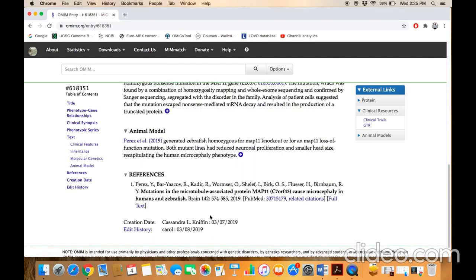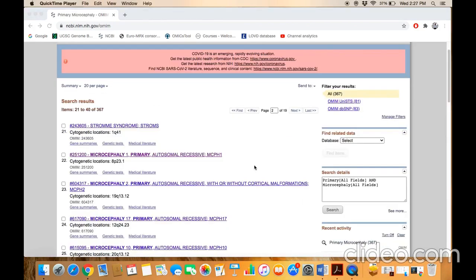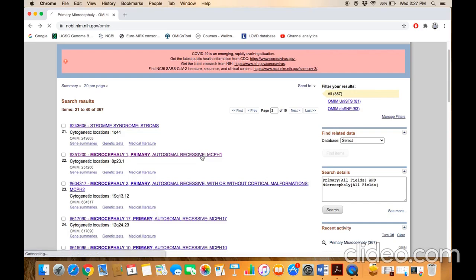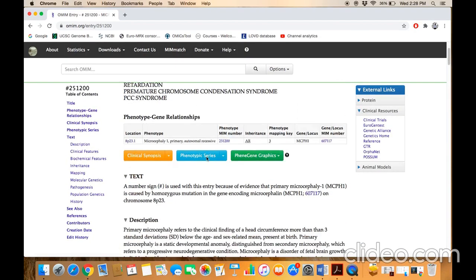If you want to know the complete list of genes reported for a particular disease — for example, autosomal recessive primary microcephaly — always click on the first locus. In this case, click on MCPH1, which is the first locus reported. Once you reach the MCPH1 page, scroll down.